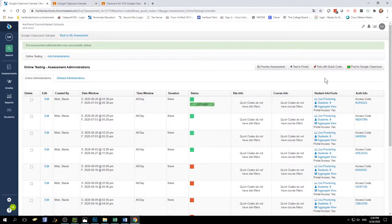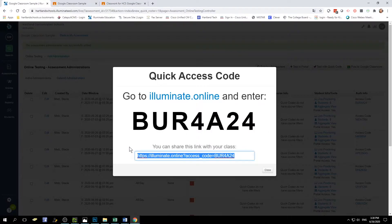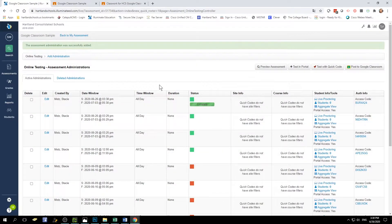Now that this test administration has been generated, I'm going to click on the access code link under Access Code. This access code is what students need to type into the online assessment page to access the assessment. What I'm going to do is copy this whole link and then paste it either into my stream or into a new activity or assignment in Google Classroom. I'll use Control C or Command C on a Mac and paste that into my assignment.